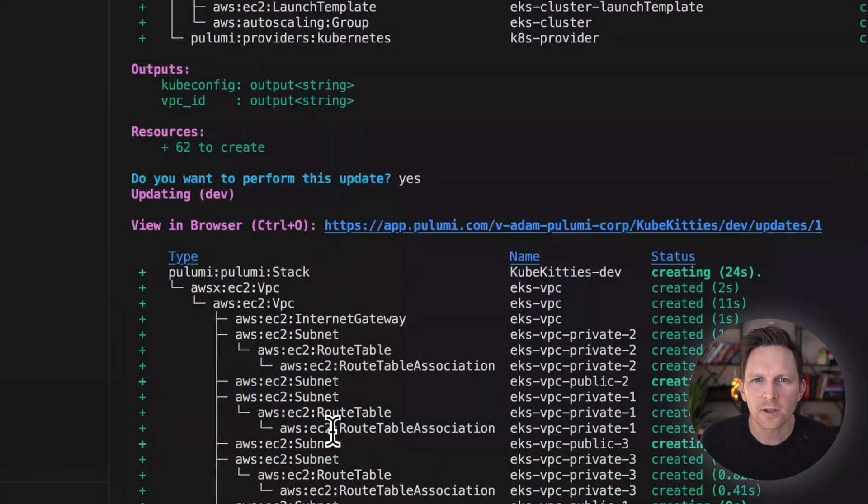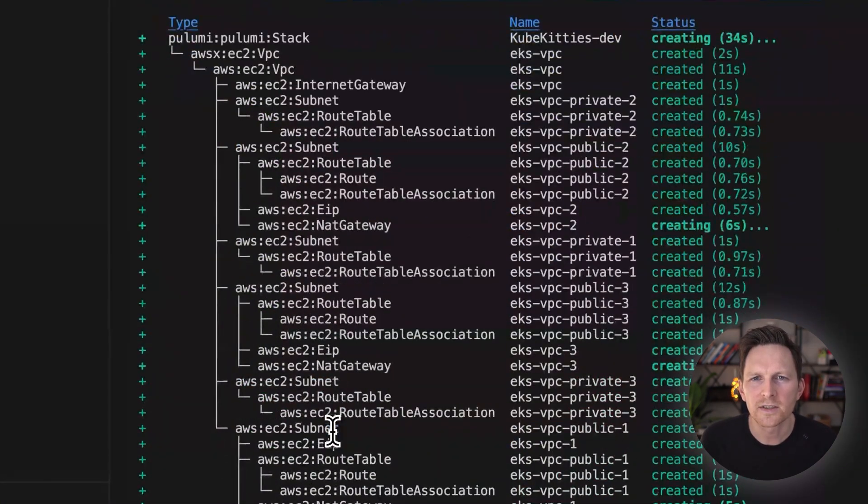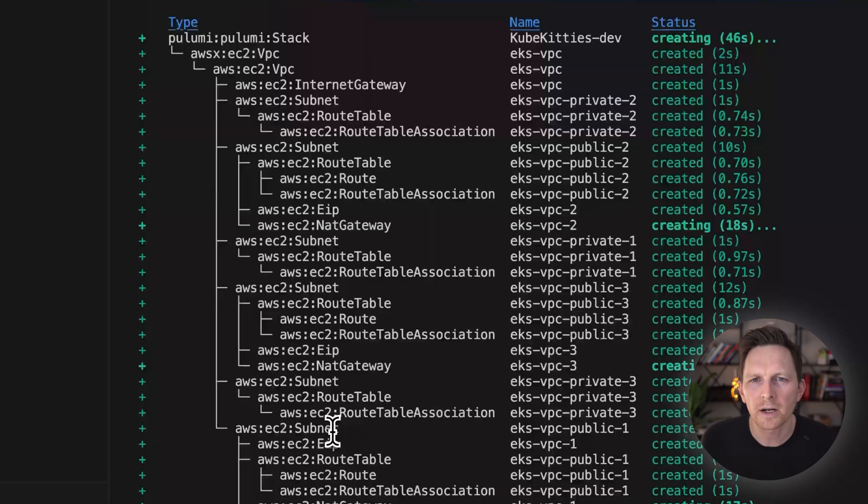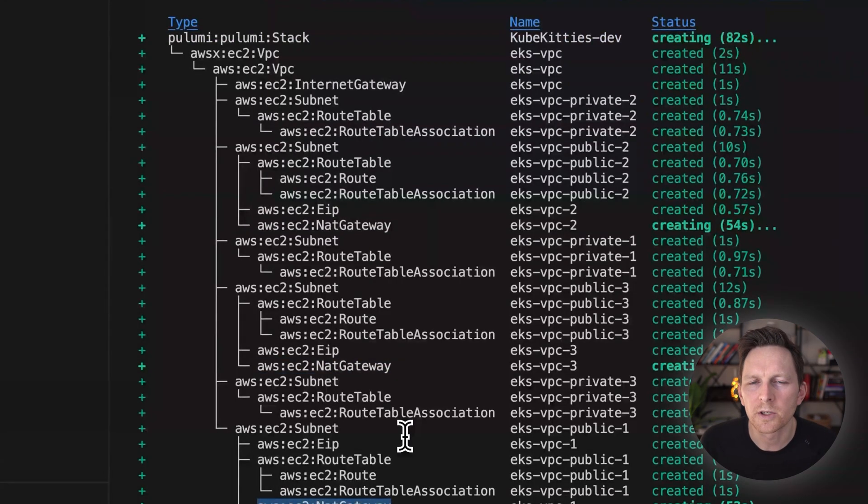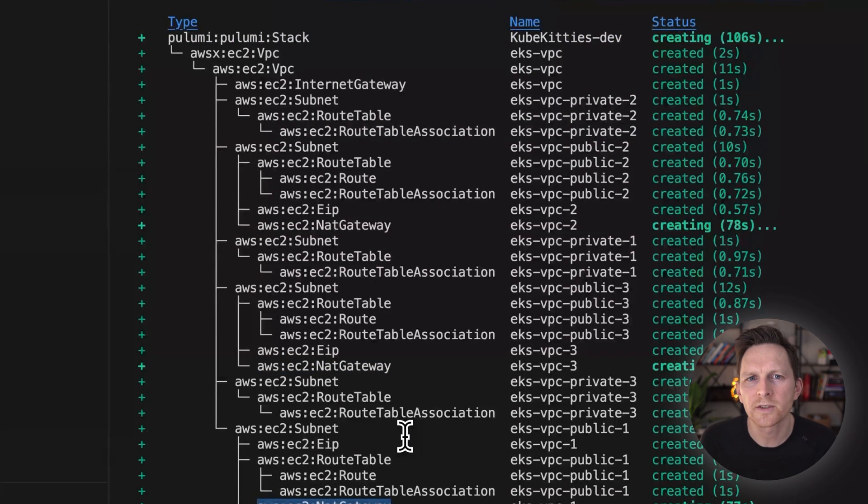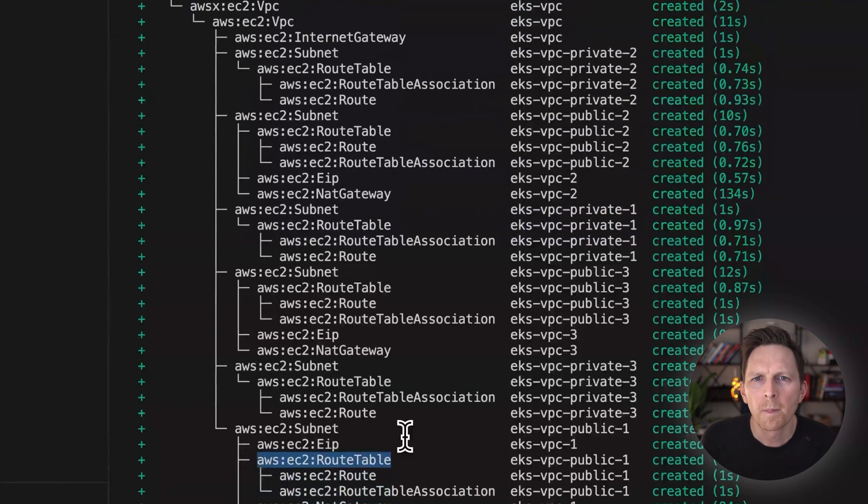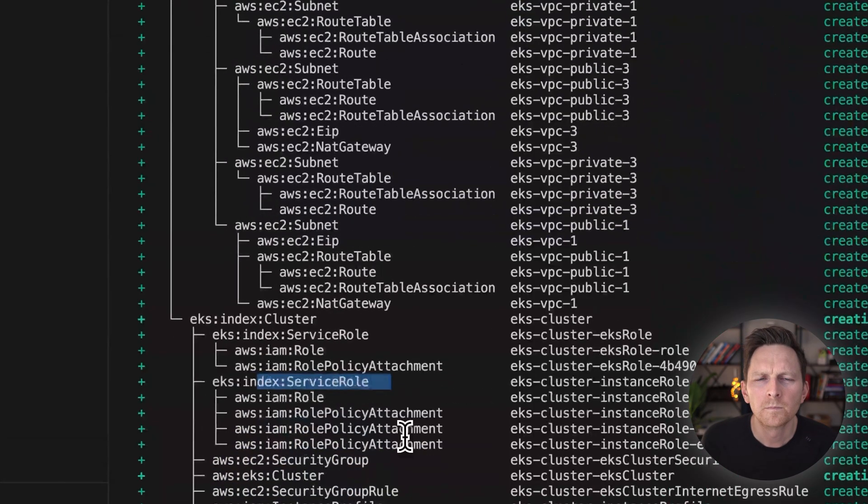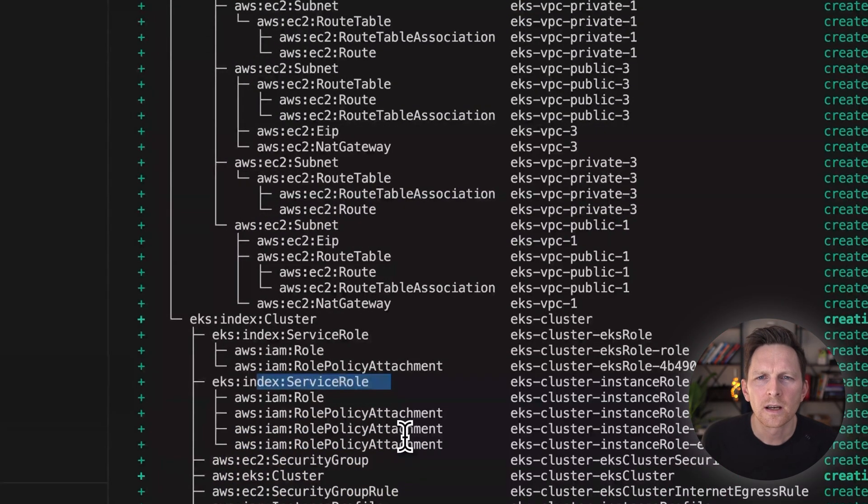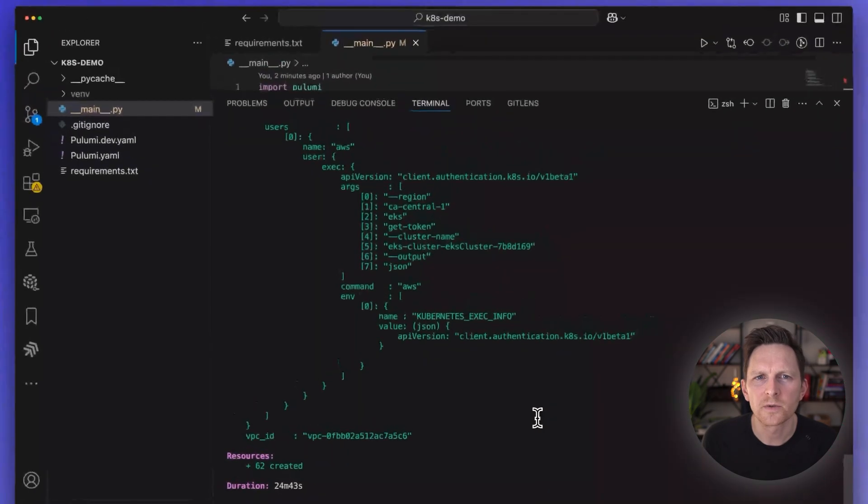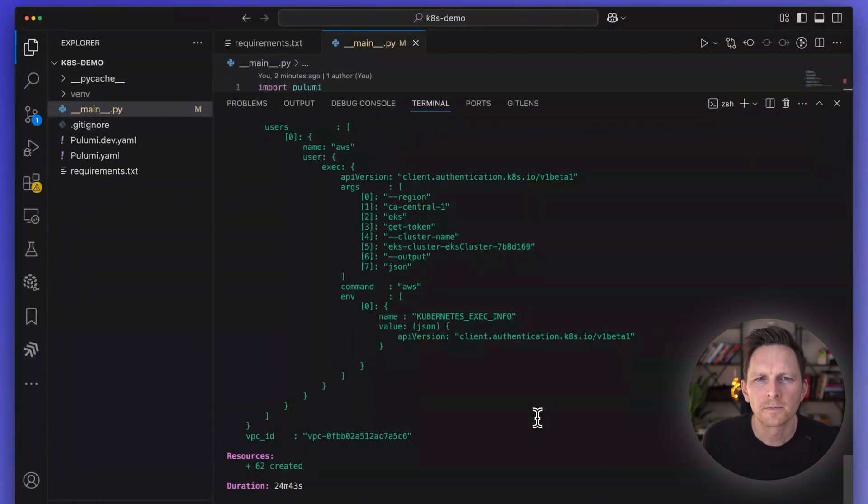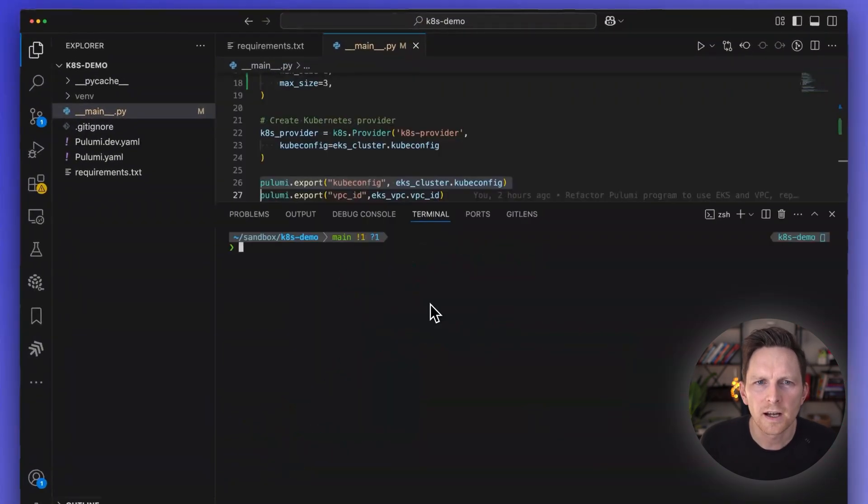It'll start creating this stuff. You can see it's creating things in parallel as much as it can. Obviously, not everything can be created in parallel. Some things refer to others like the NAT gateway. And you can see as it slowly sets up all these resources. There, it's done.